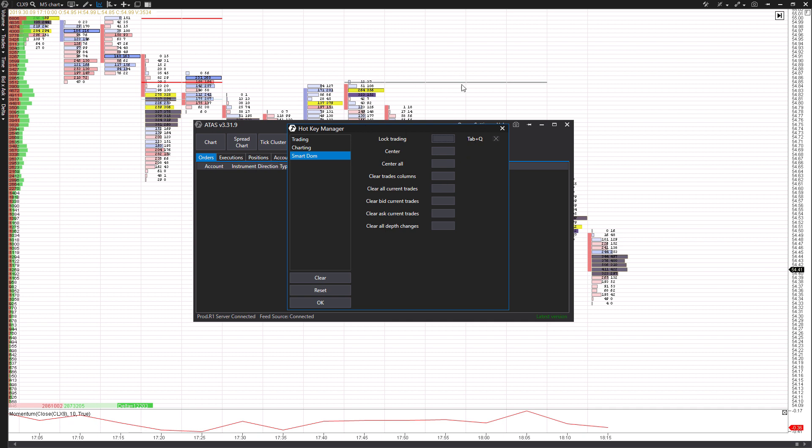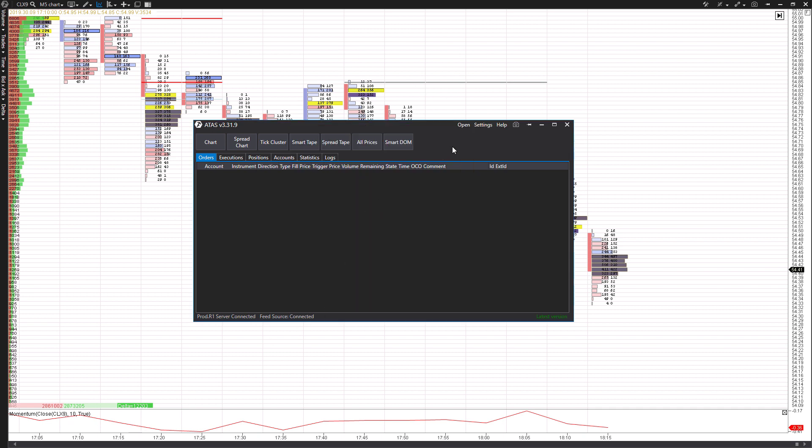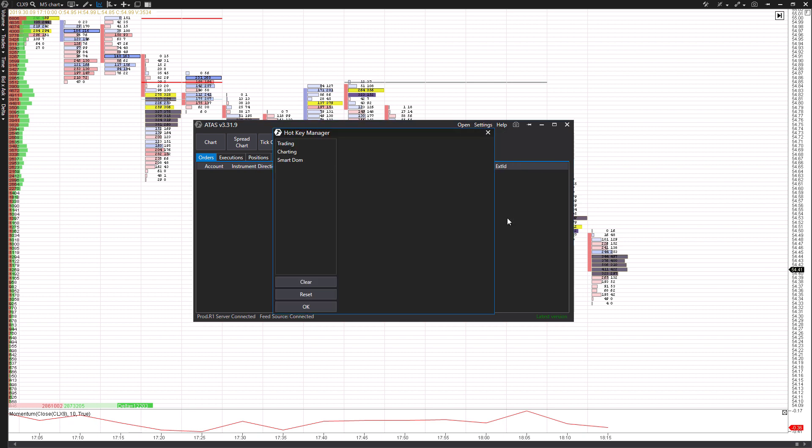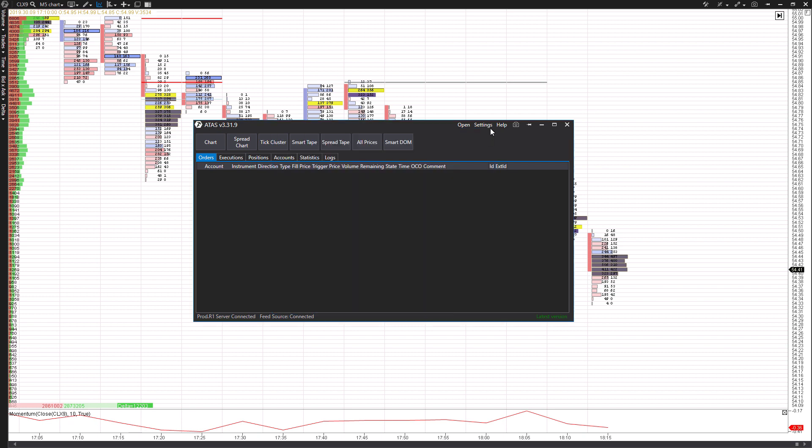So once you have everything set up, you can press OK. This is going to save everything in there. Keep in mind, if you want to reset to default, you can just click on the reset button and it's going to reset everything in there. So that's something to keep in mind.